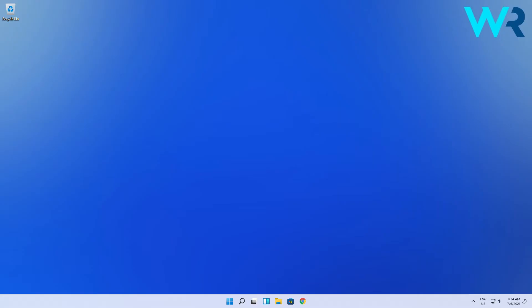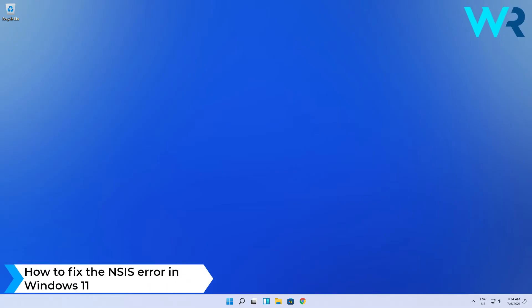Hey everyone, Edward here at Windows Report and in this video I will show you how to fix the NSIS error in Windows 11.